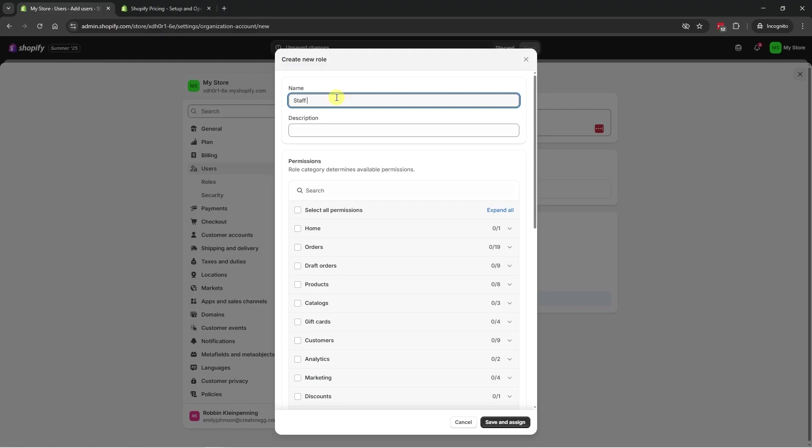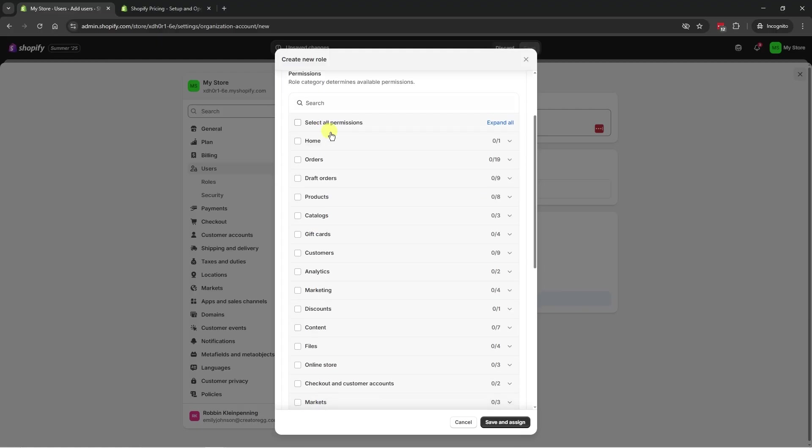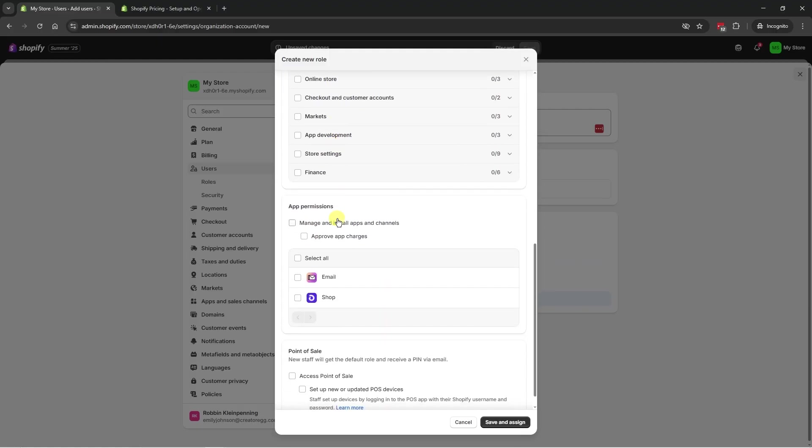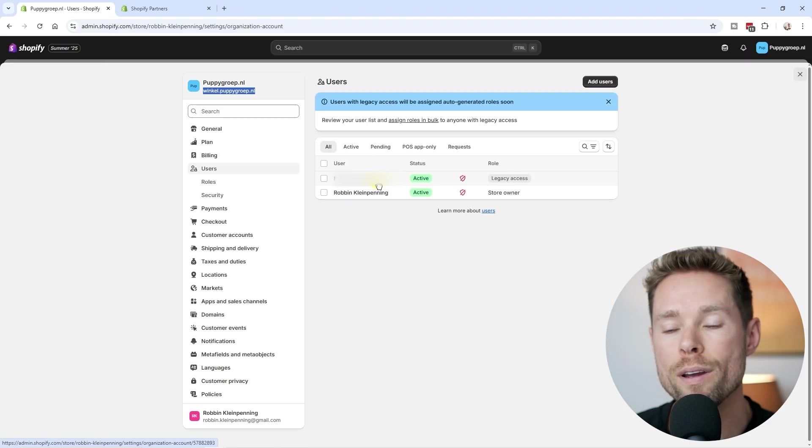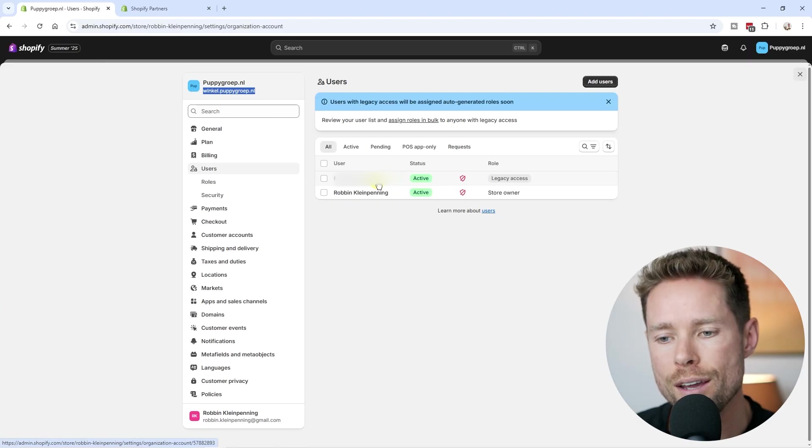So we have to give this a name. So for example, staff member, then select the permissions, select the add permissions, and then click on save and assign. And one quick tip here.